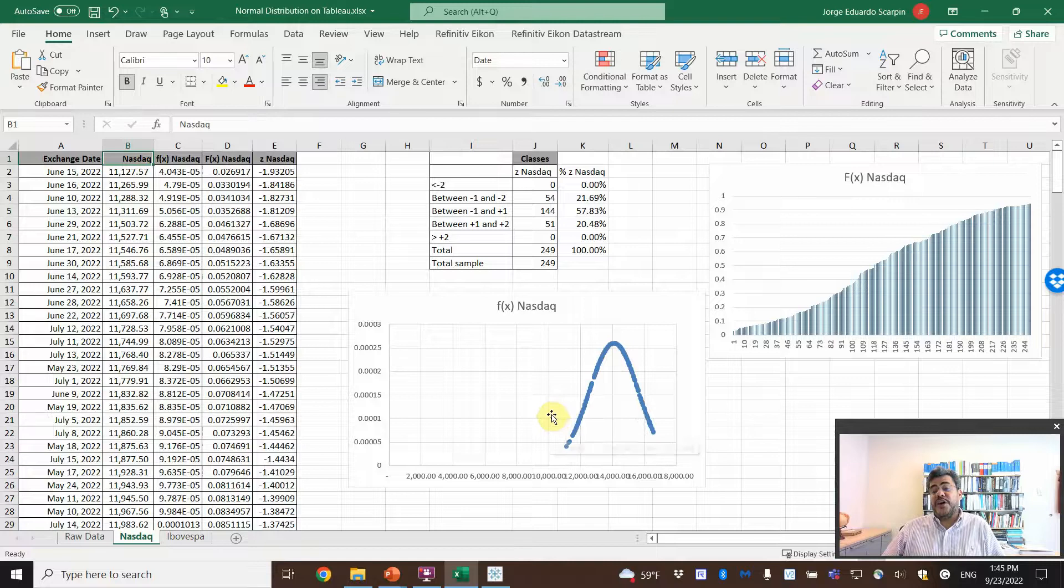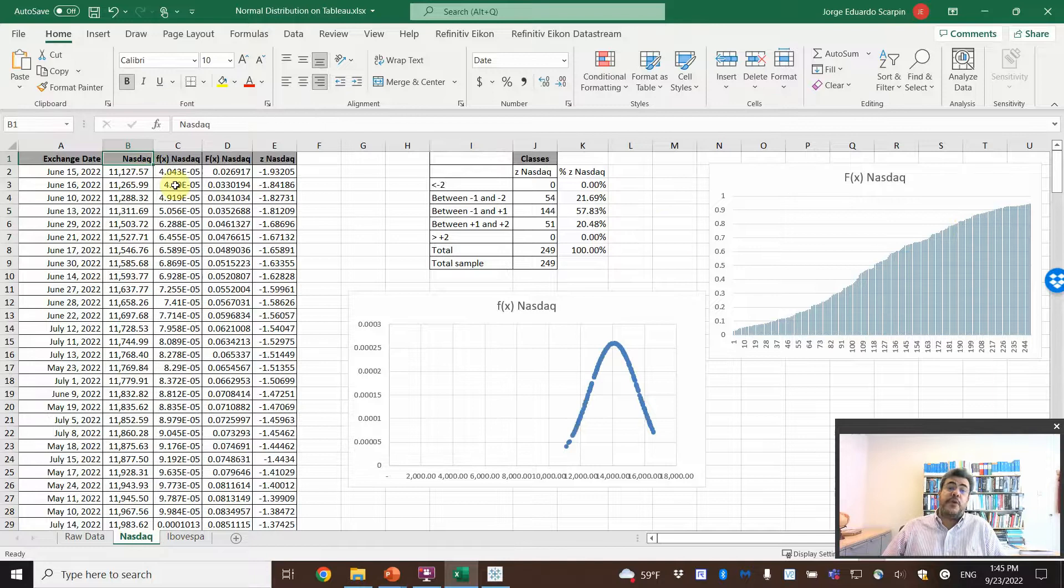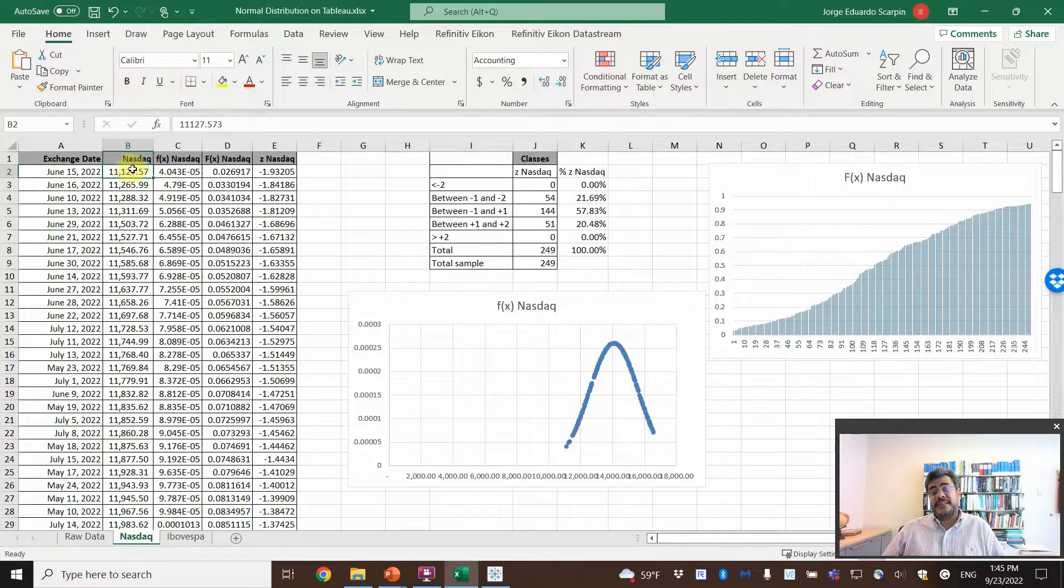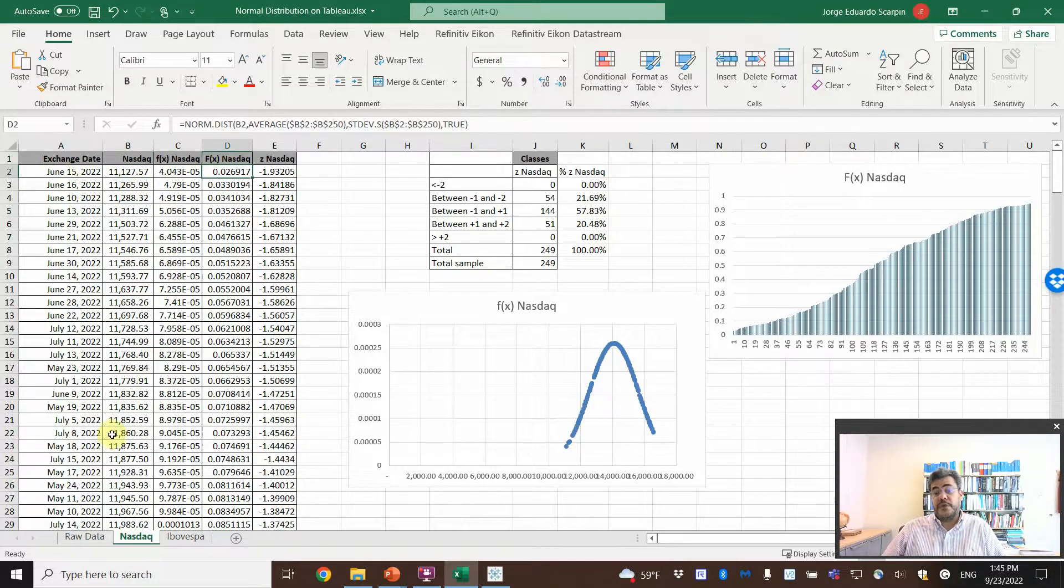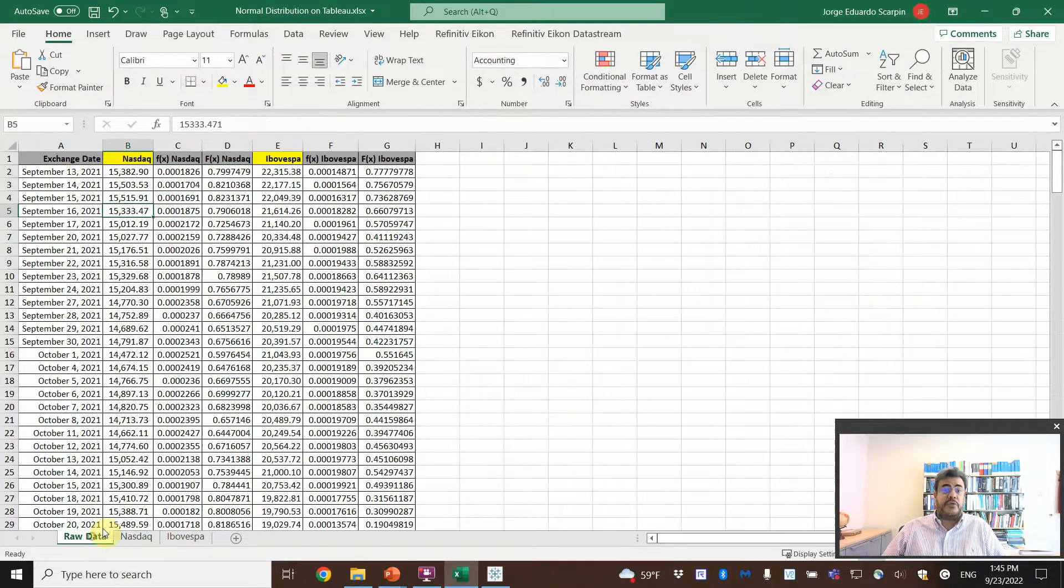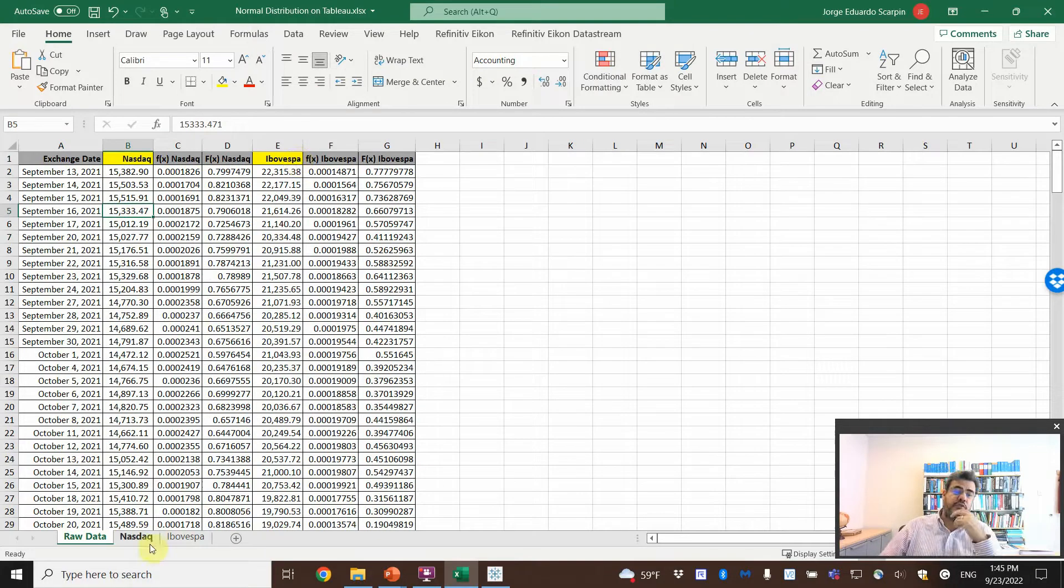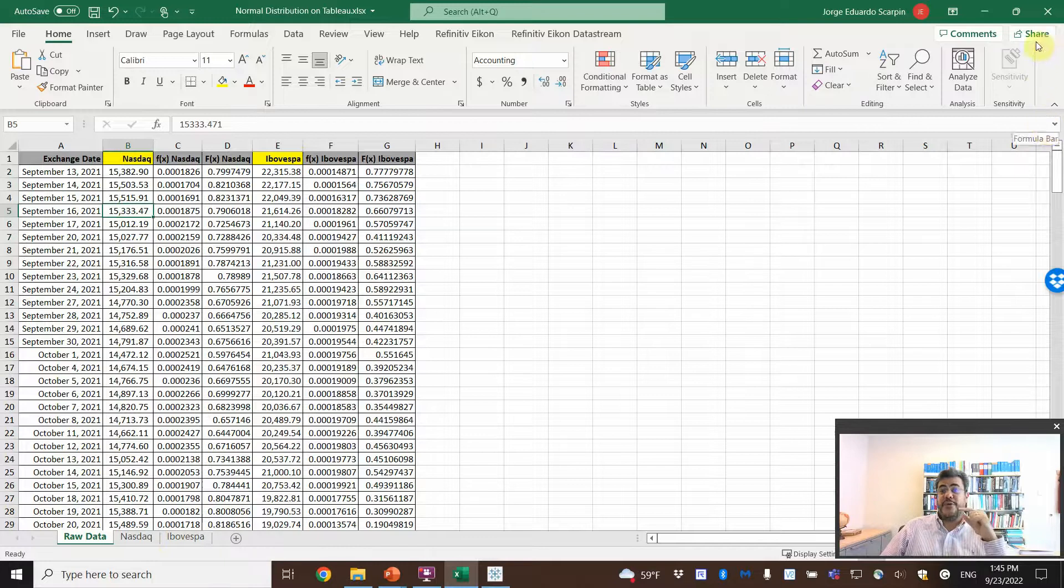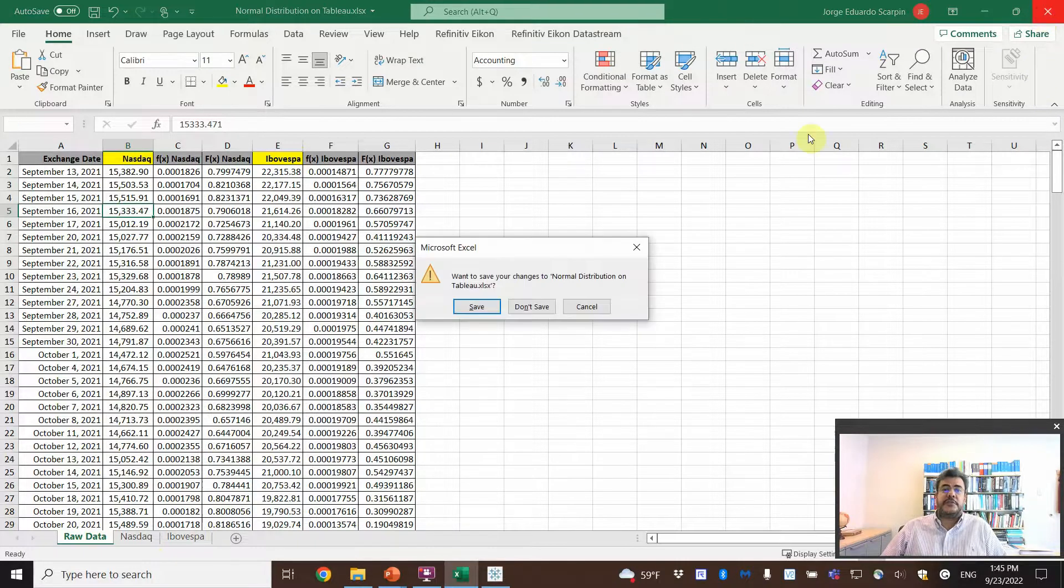And why do we have the number splits here? Because of the Excel. So, we need to split them to do the cumulative curve. Because the cumulative curve, we must sort our numbers by NASDAQ or by the cumulative distribution, not by date. So, on Excel, if we do that with NASDAQ, we screw the Ibovespa and vice versa. So, we create two additional sheets. We don't need to do that on Tableau.